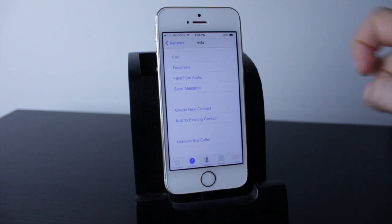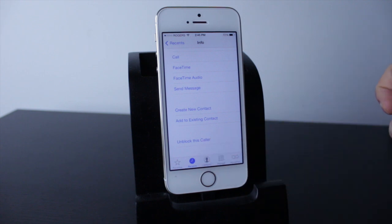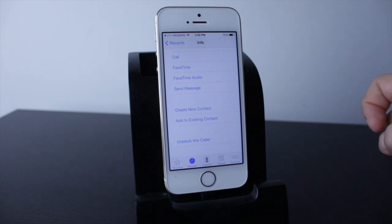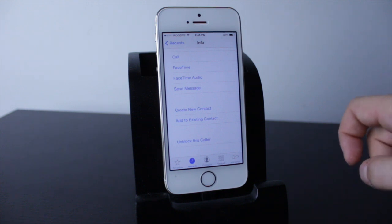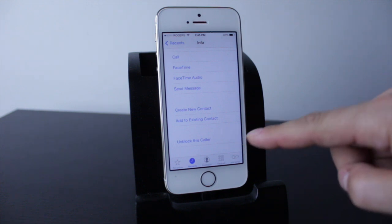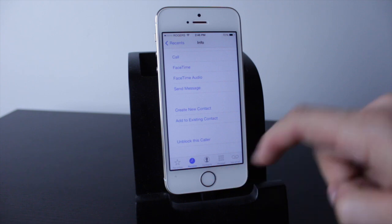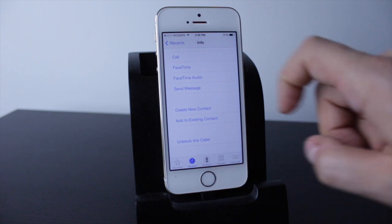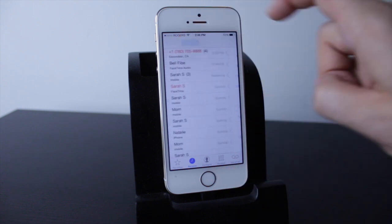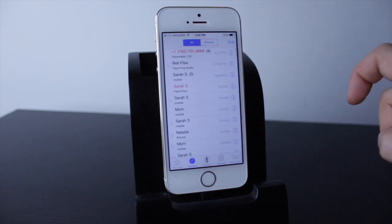There is also an 'Unblock this Caller' feature, so you can unblock a contact. For example, if you had a friend who was annoying you, you could block them while you're in a meeting and then unblock them later on by going into your contact list and unblocking them.